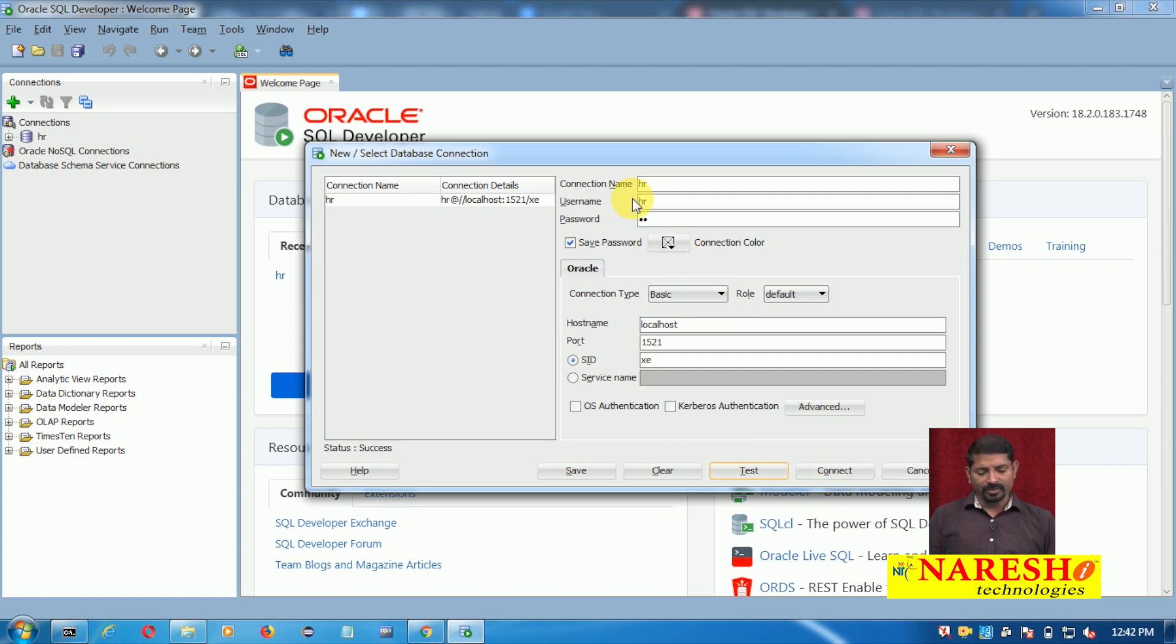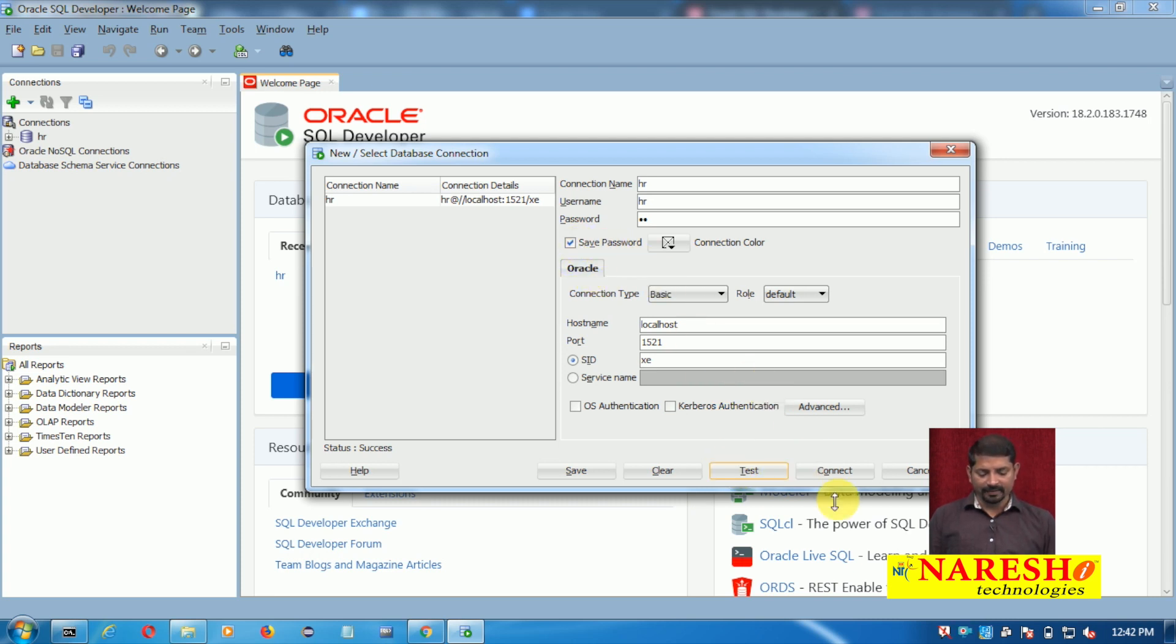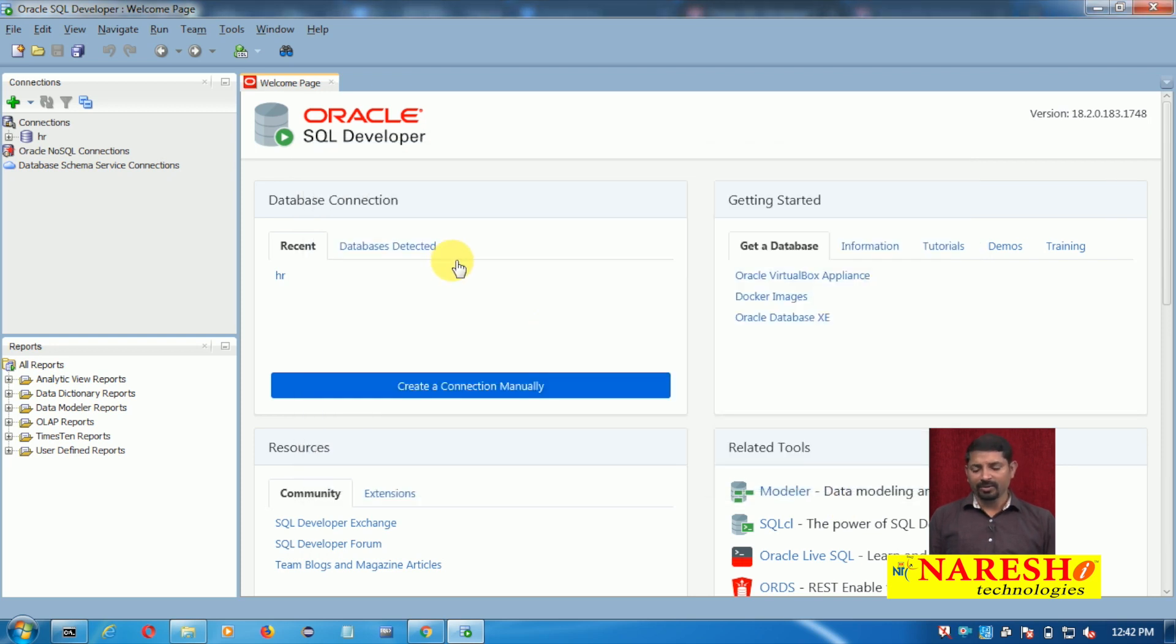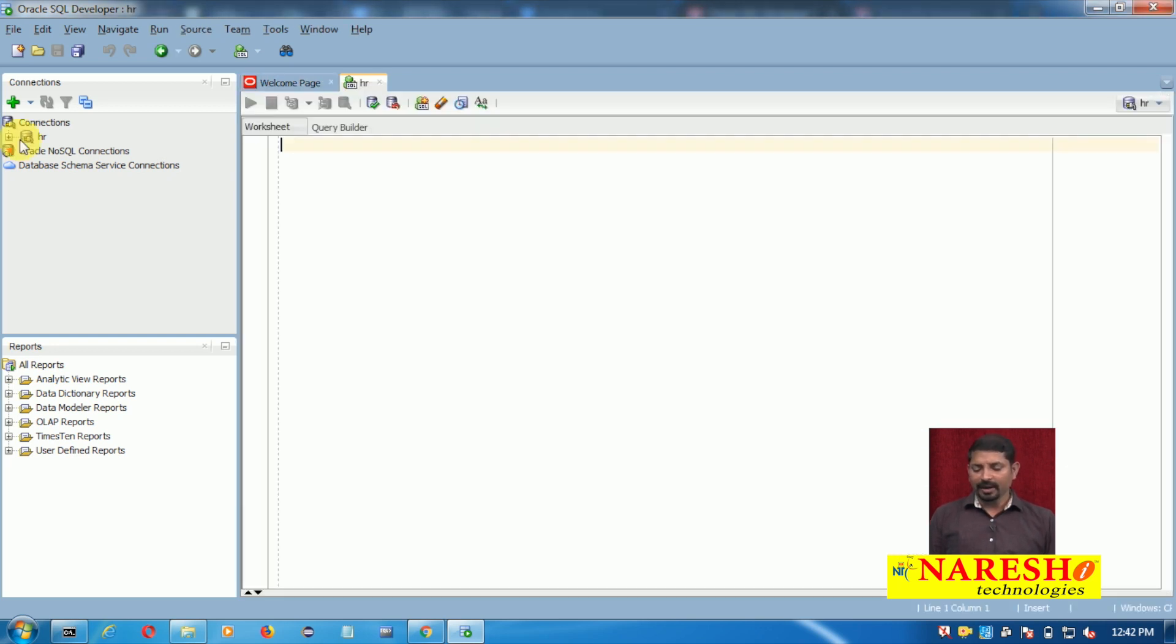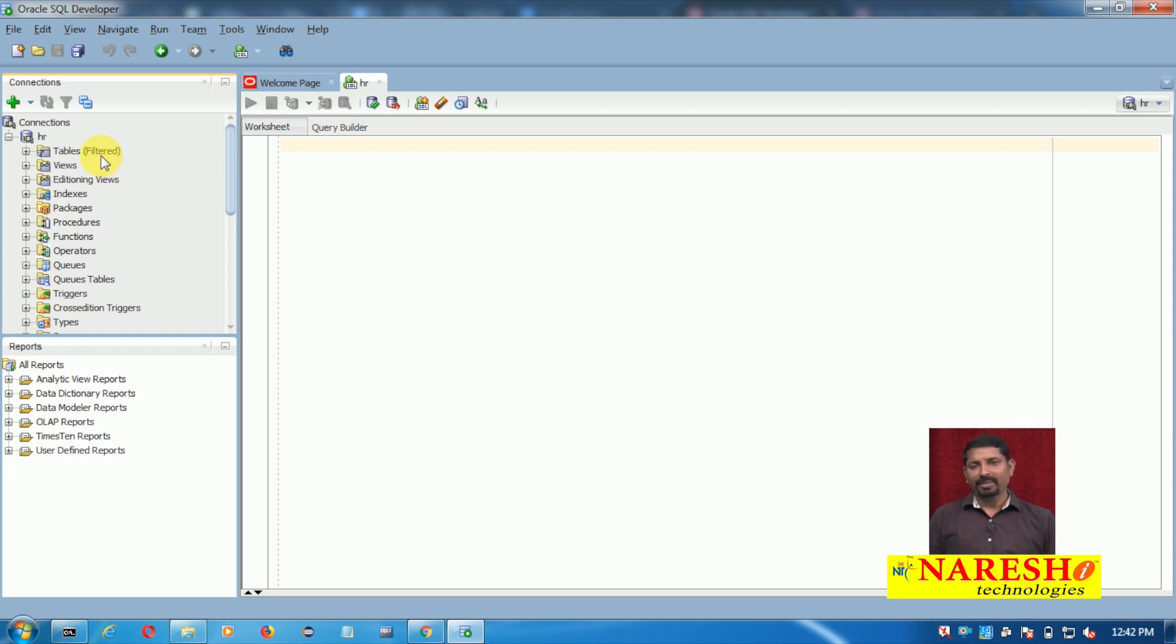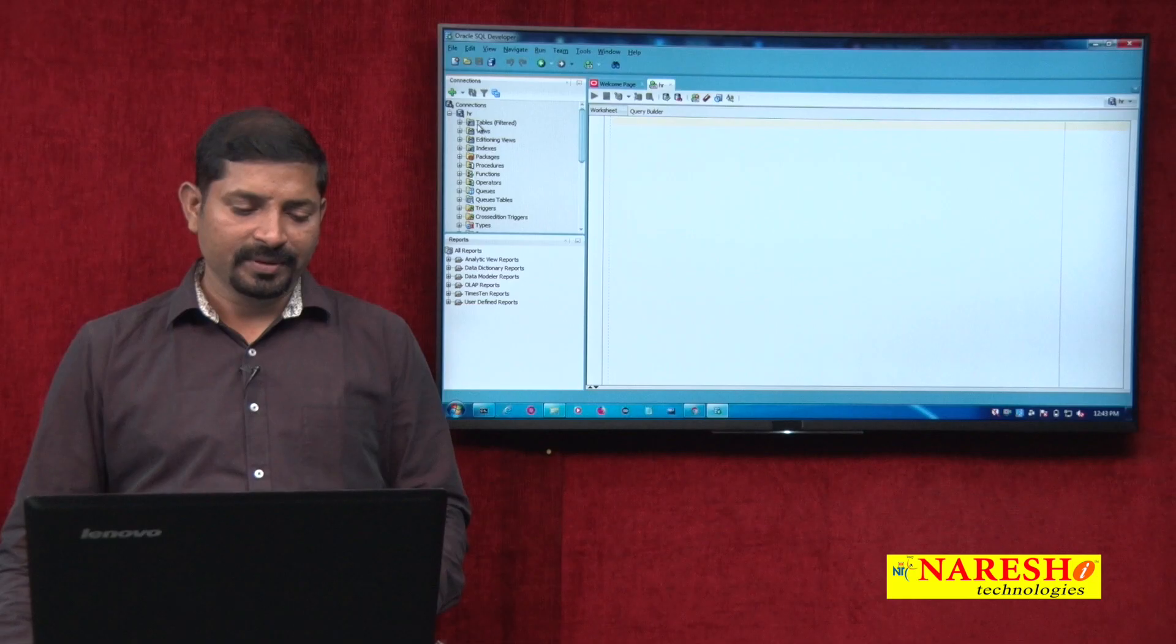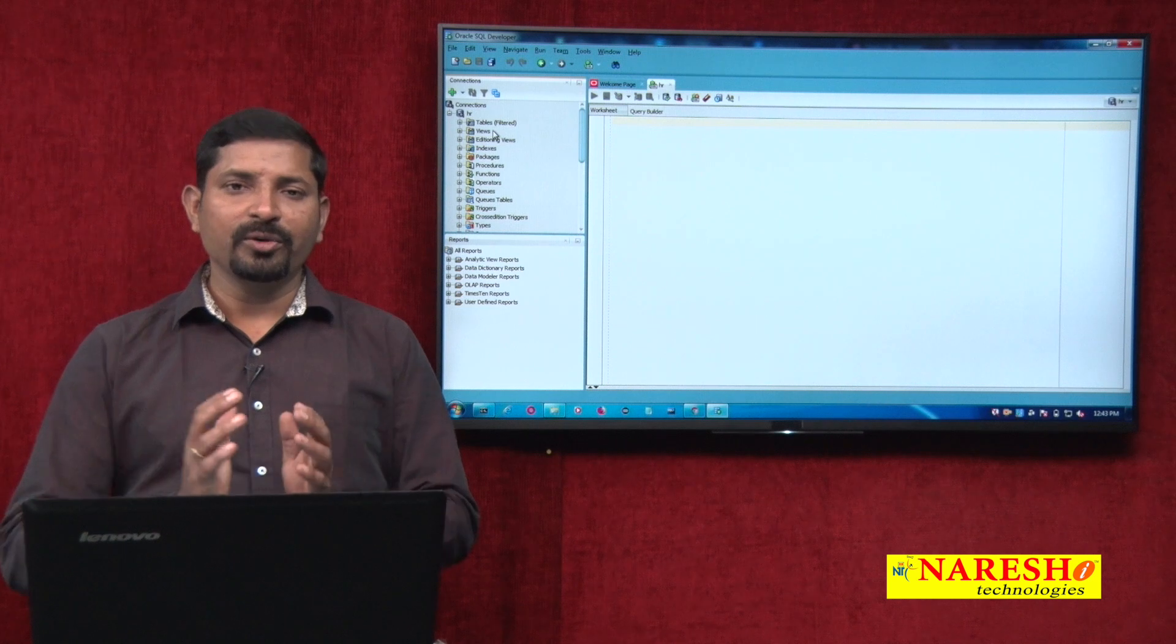Remember the things here: you need to enter connection name, username, password, and if required you can test it and save password. Then finally connect it. Now the connection has been established. In this left side window pane you can see the new database appears, which is HR. Just expand it and you will find all the database objects - you have tables, views, indexes, packages, procedures, functions, and so many things.